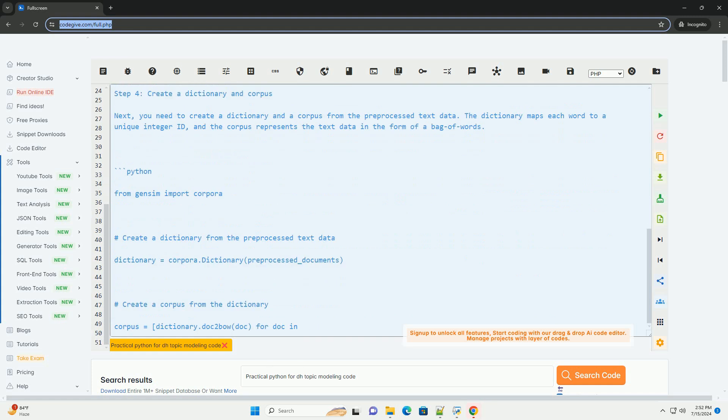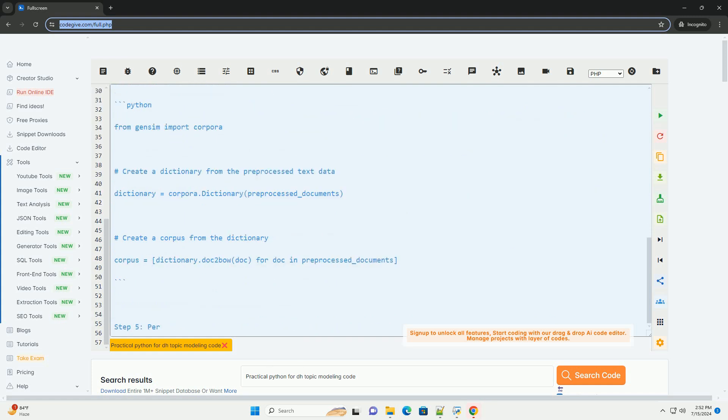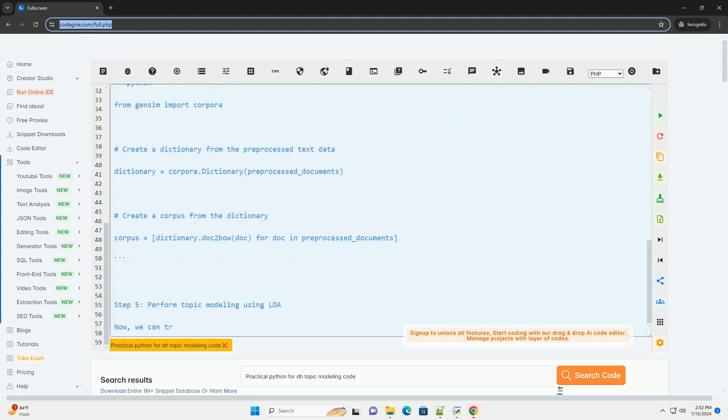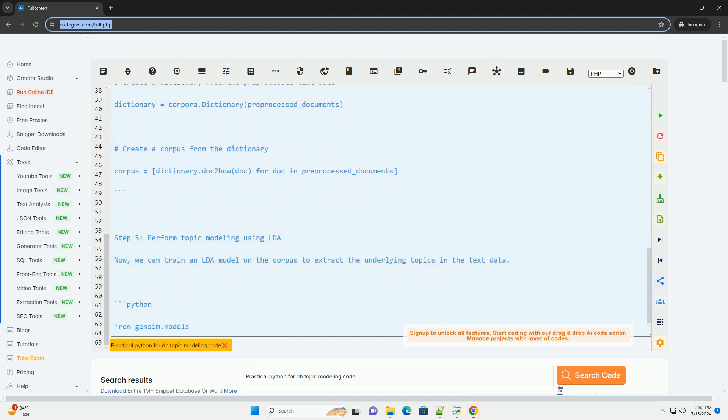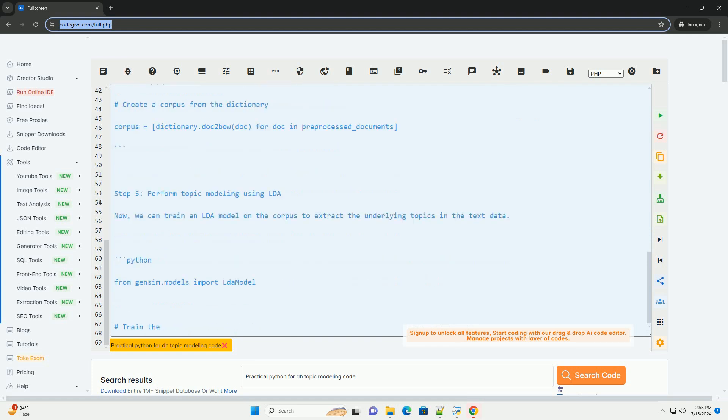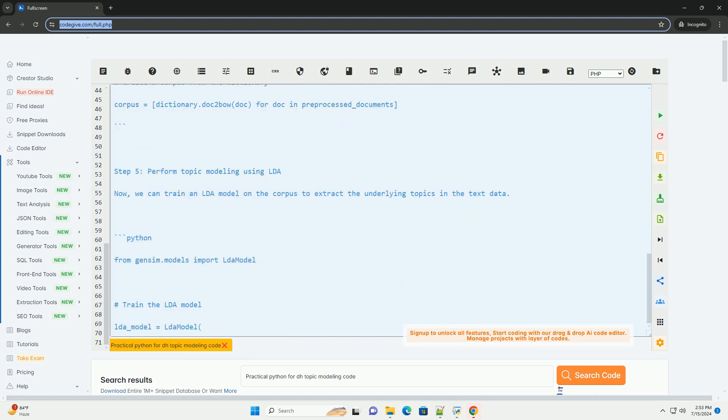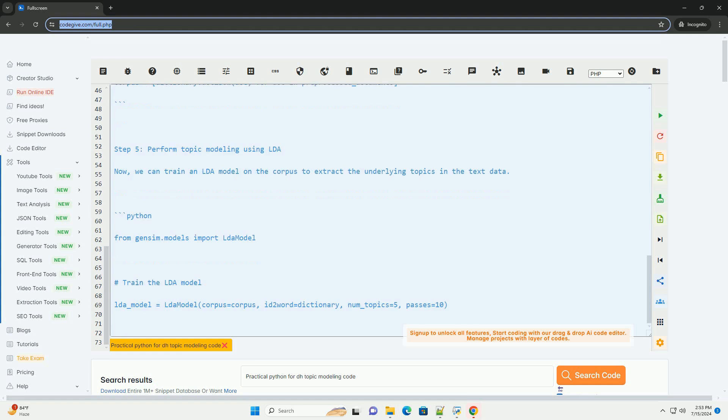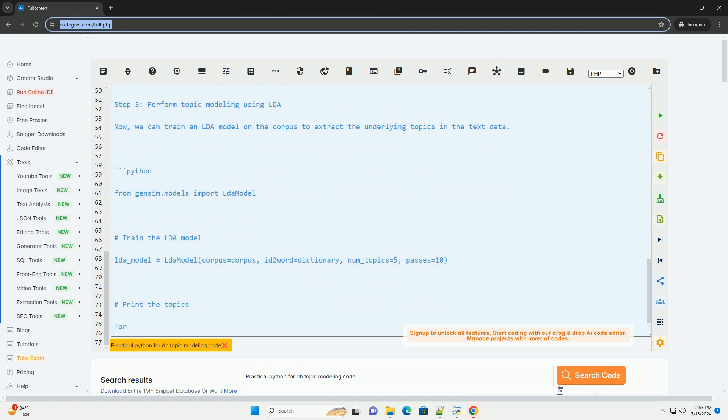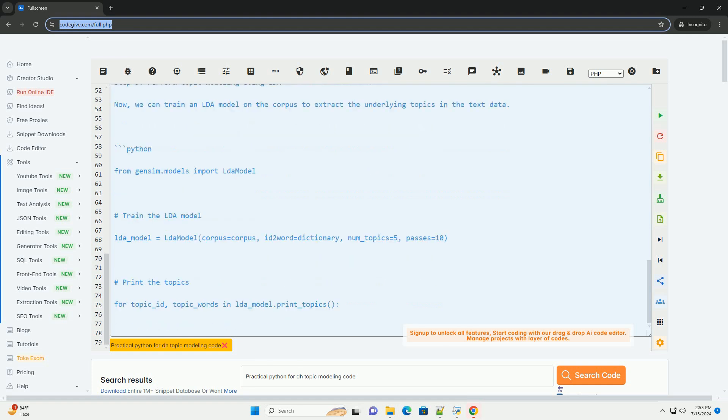In this tutorial, we will be using the Gensim library in Python to perform topic modeling on text data. Here is a step-by-step guide to implementing topic modeling using LDA in Python.